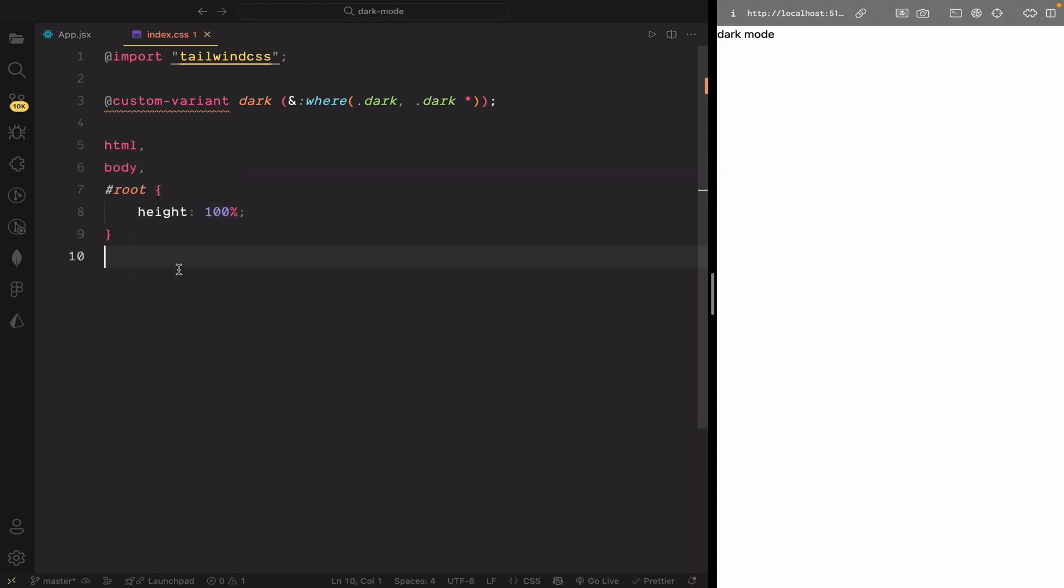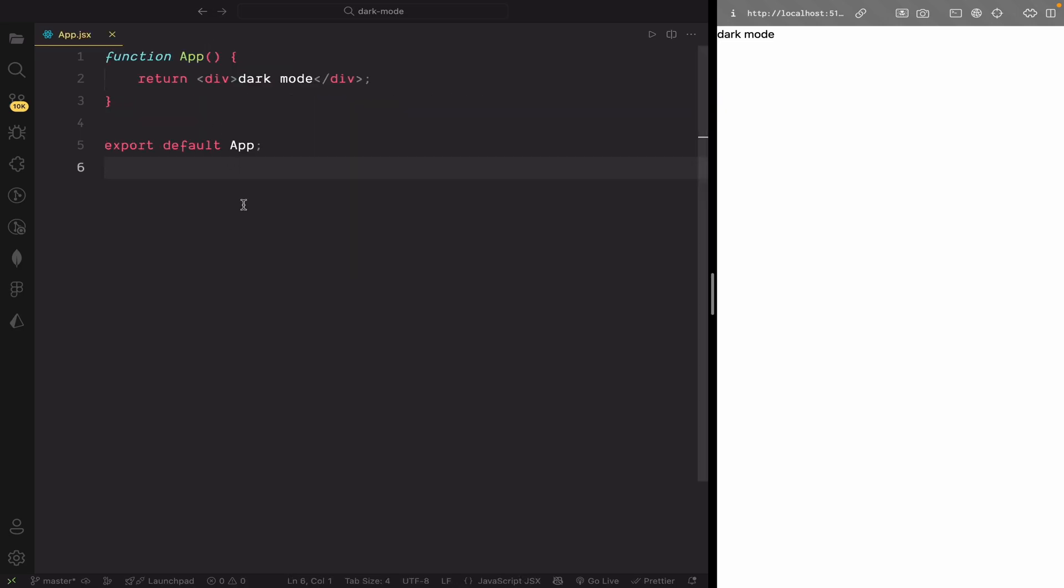Now, we're ready to build the UI, so let's do it. Let's create a simple layout with a centered toggle button that switches between light and dark themes.